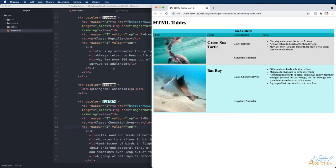We've built a more complex table. We've worked with both our rowspan and colspan and we've learned some attributes that allow us to further control the layout of our table.